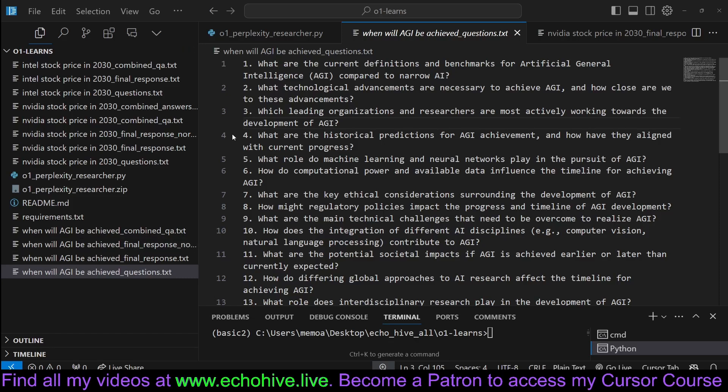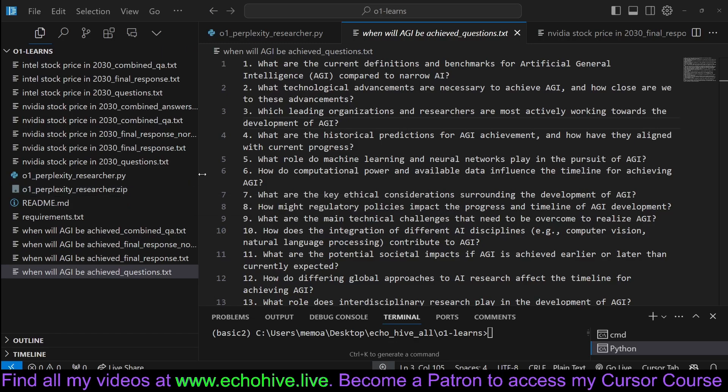Hey everyone, today we are going to take a look at the OpenAI O1 and Perplexity Researcher.